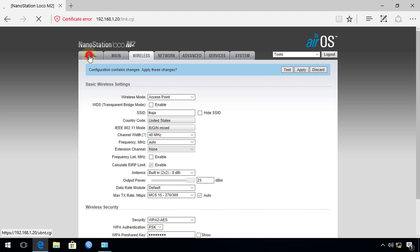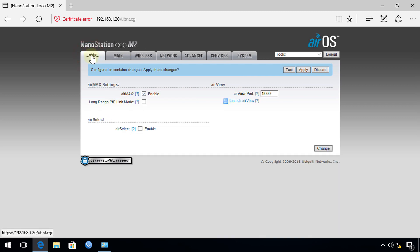The Ubiquiti access point has a proprietary feature called AirMax. It switches between channels not used by the normal Wi-Fi spectrum, but if this is enabled, clients using smartphones or laptops won't be able to connect to your access point. You need to uncheck AirMax for normal client connectivity. This will make the access point behave as a standard access point.